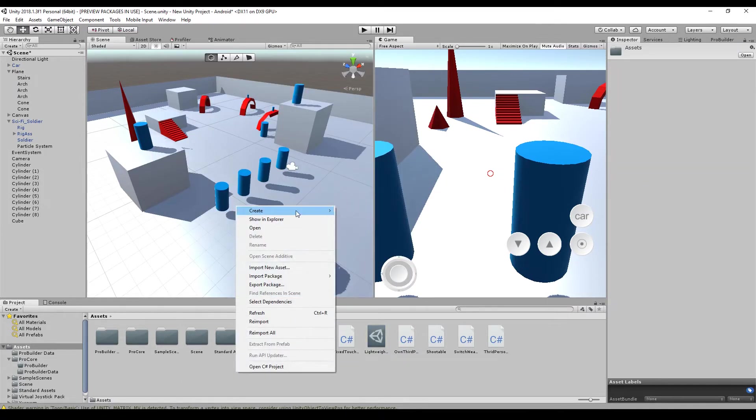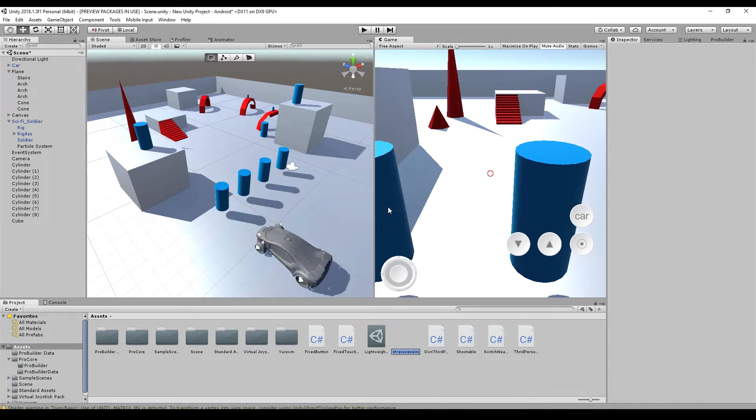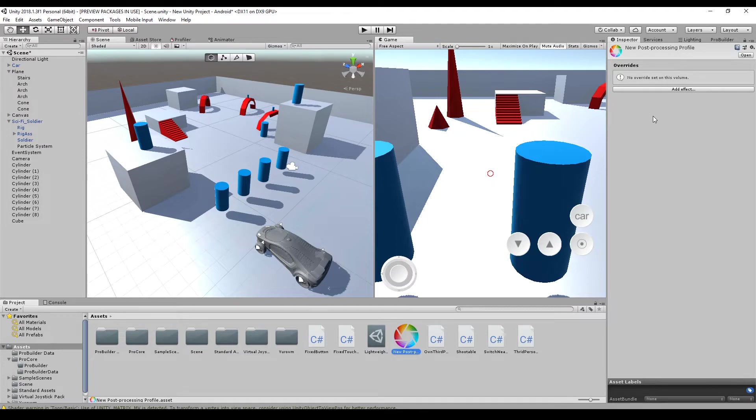So let's start by creating a post-processing profile. And this is different than the current one. The logo is the same, but as you can see in the inspector, it looks completely different.